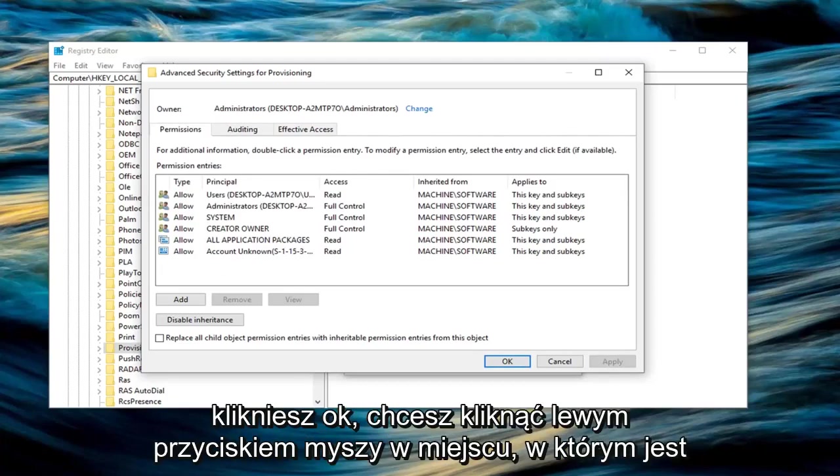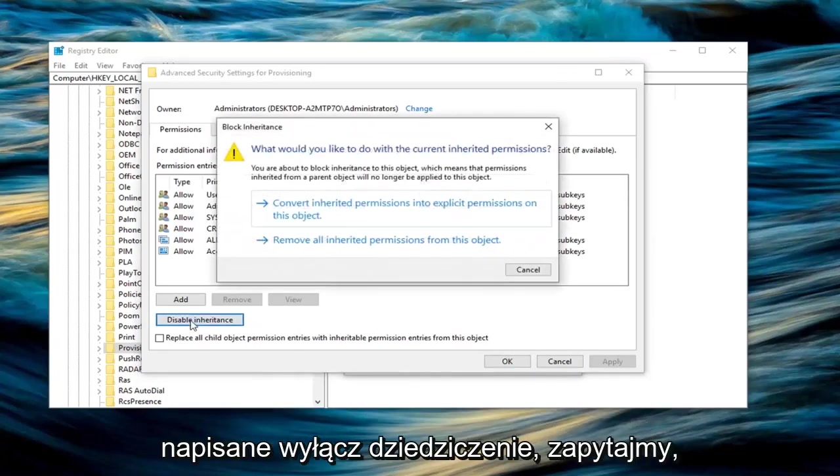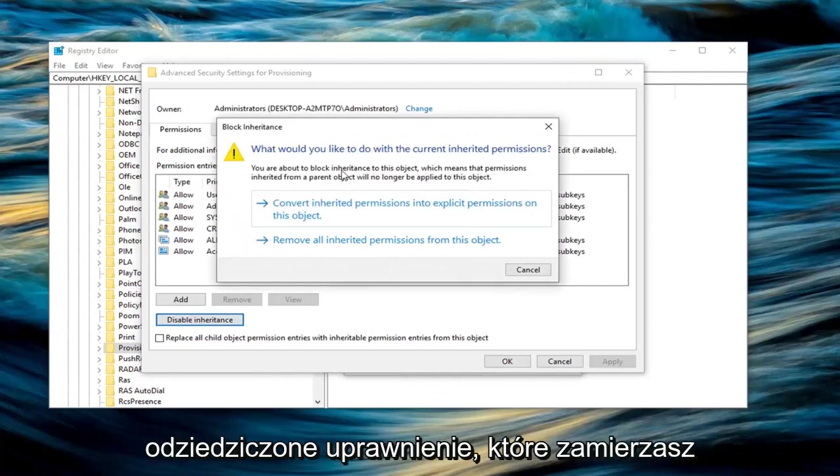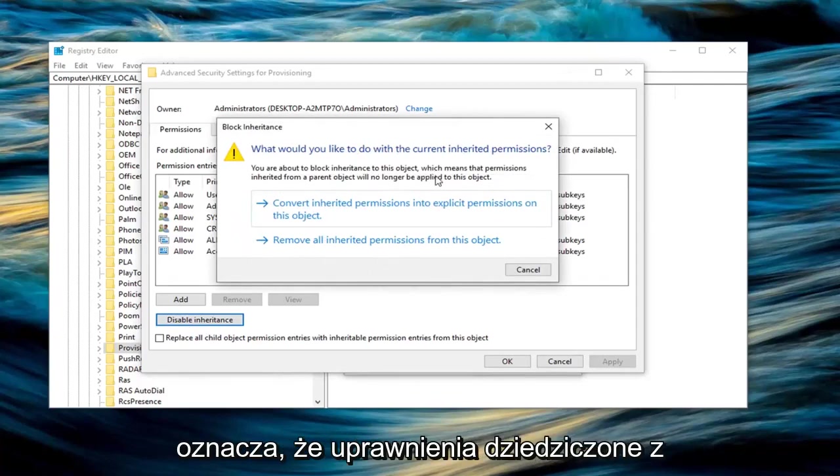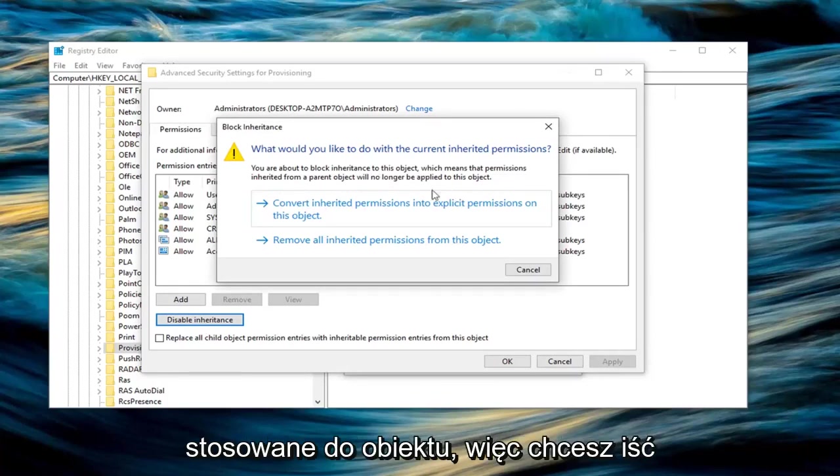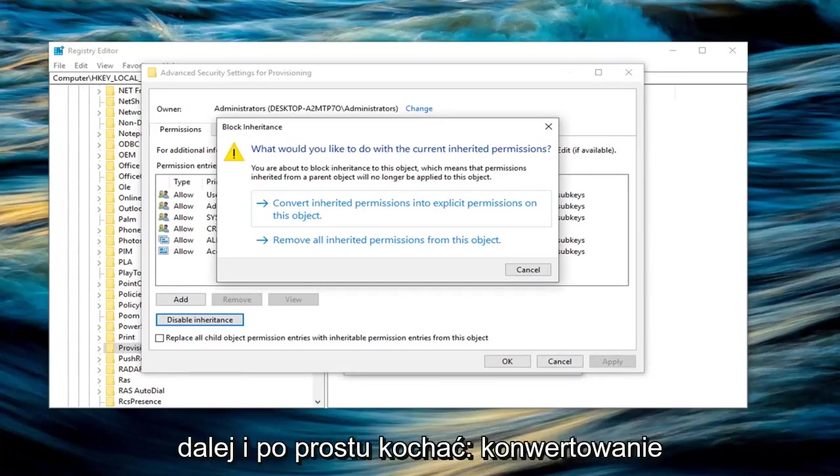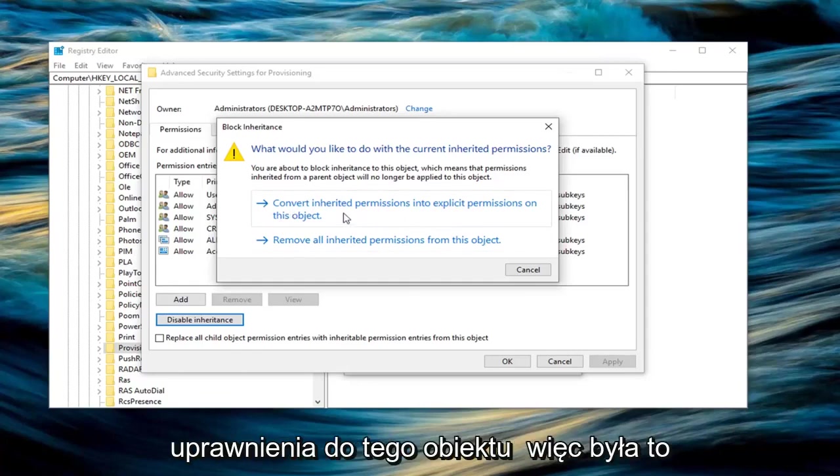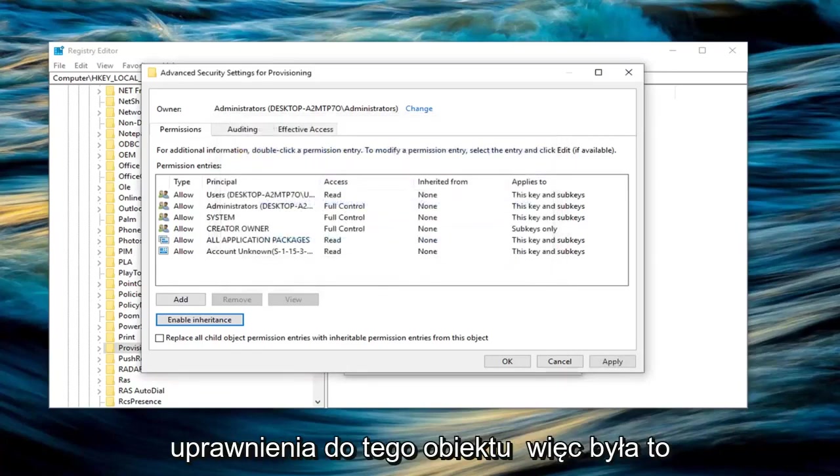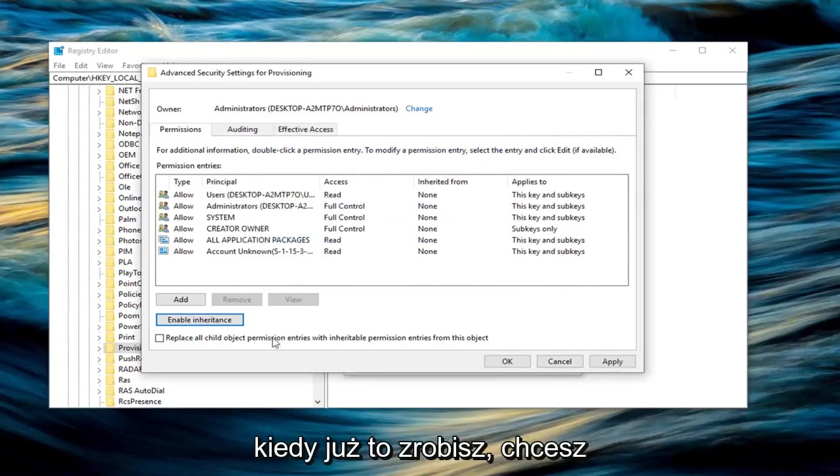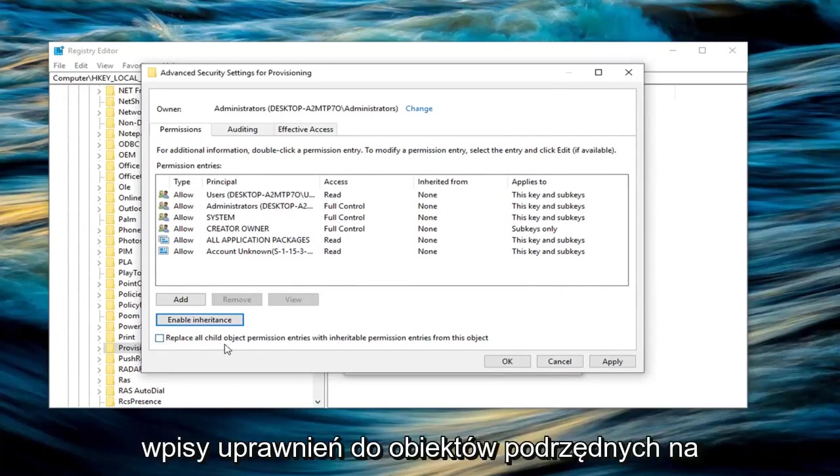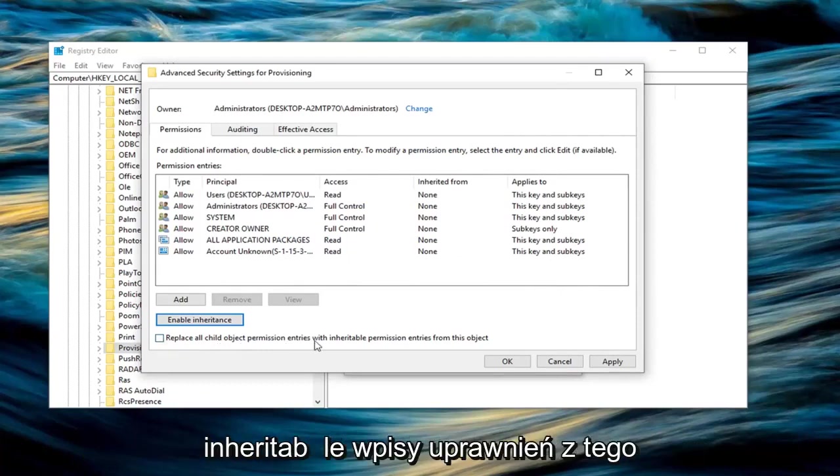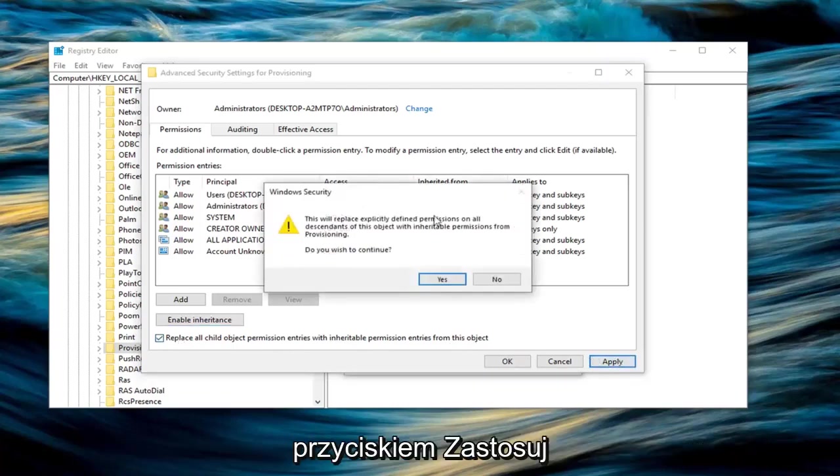Before you click OK, left click on where it says disable inheritance. It will ask what you'd like to do with the current inherited permissions. You're about to block inheritance to this object, meaning permissions inherited from the parent object will no longer apply. Left click on convert inherited permissions into explicit permissions on this object—the first option in my case. Then check the box where it says replace all child object permission entries with inheritable permission entries from this object. Click inside there and left click on apply.